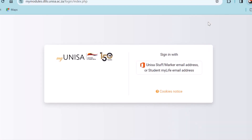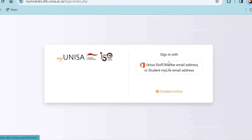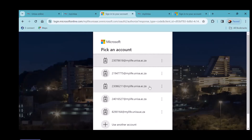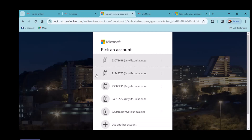I'm going to assume everyone has already claimed their My UNISA account details, meaning the login password. It's not given to you automatically after you register — you need to claim that password, and it will be sent to you via SMS. For those online who don't have access, please claim the password so you can join in the practical session. The next step is signing in with your student My Life email address — not your private one, but your My Life email address. It's given to you when you request your login details on My UNISA.